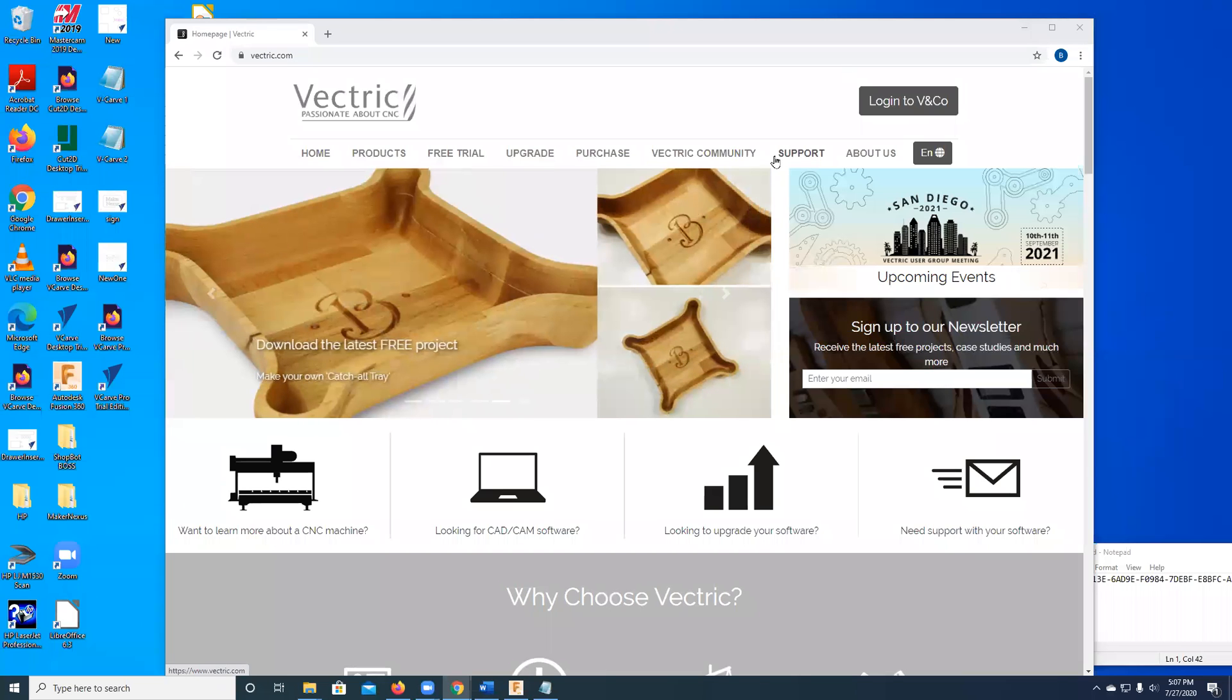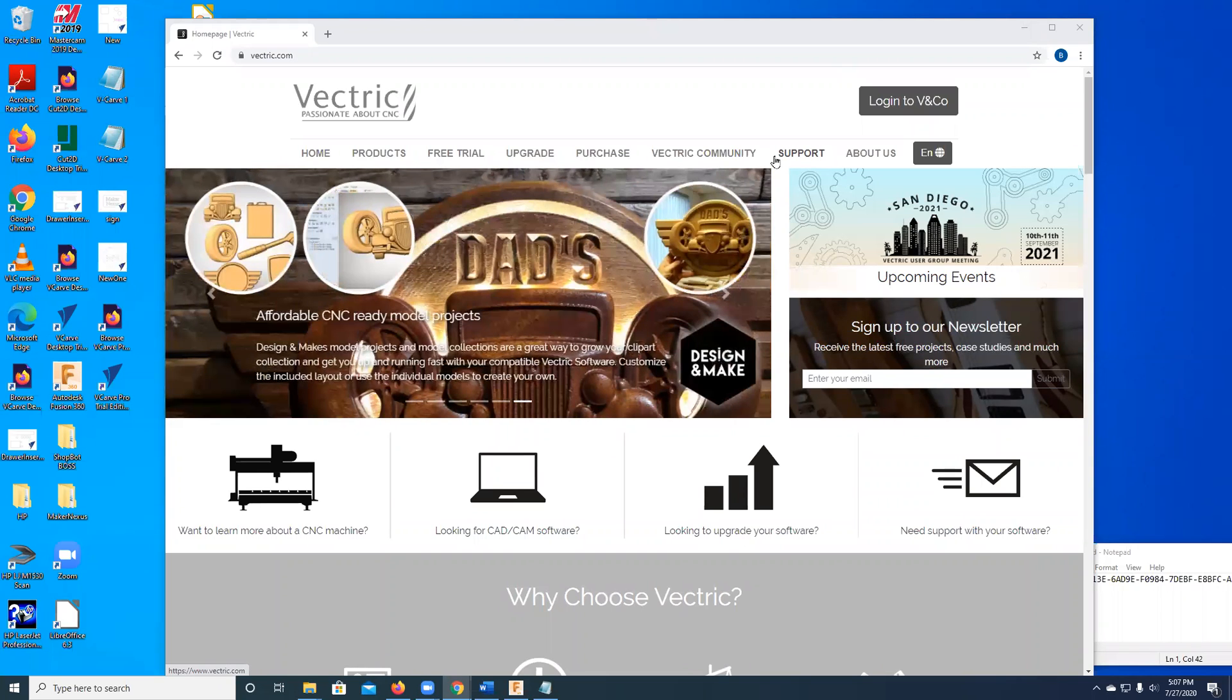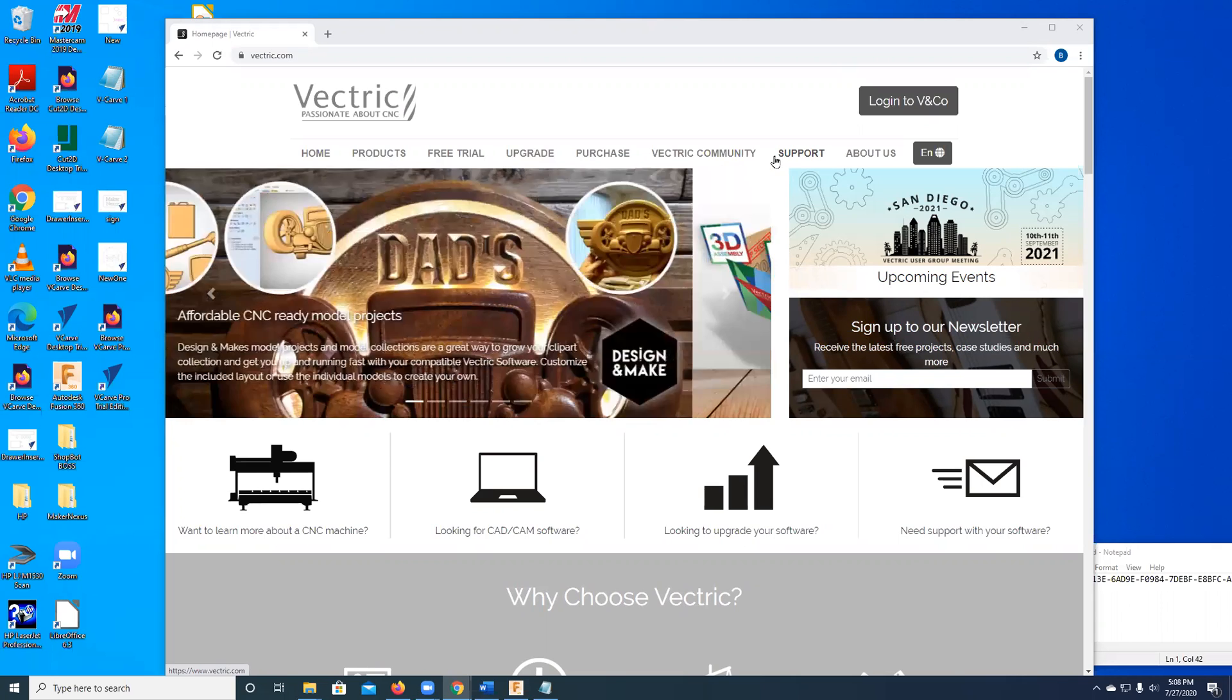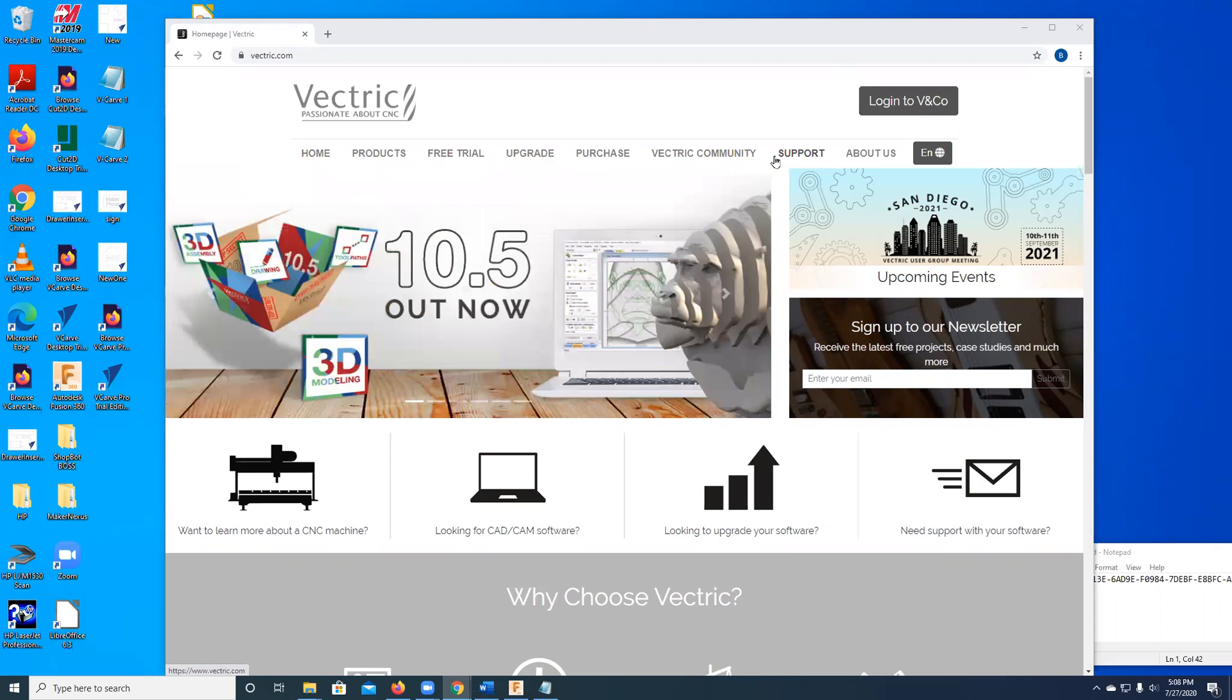Hello, this is Brad from Maker Nexus in Sunnyvale, California. Today I'm going to talk to you about Vectric's product called VCarve, which we use to drive the ShopBot, the CNC wood router that we have in our wood shop.